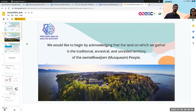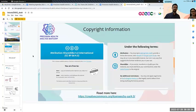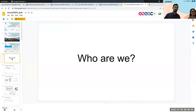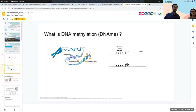This is the copyright information. You're free to share this and free to adapt it — just make sure you attribute everything. Let's go over who we are.